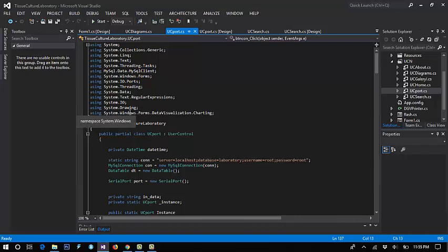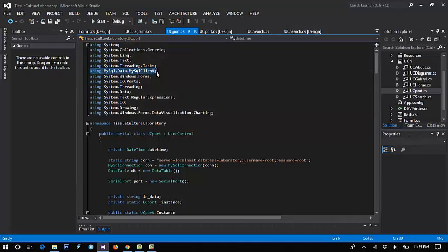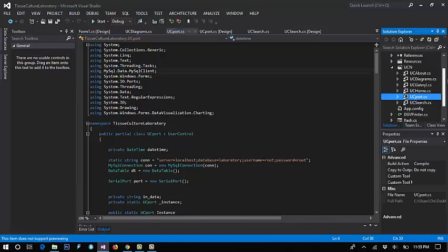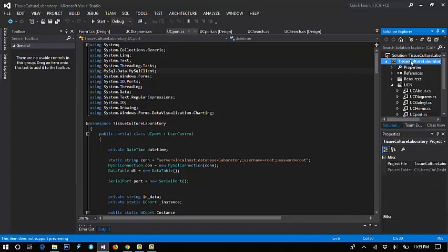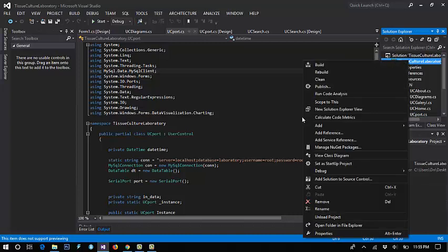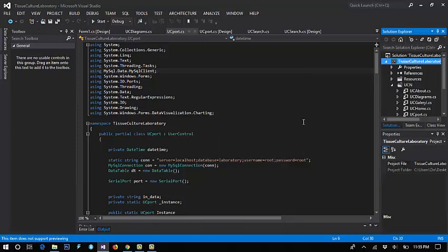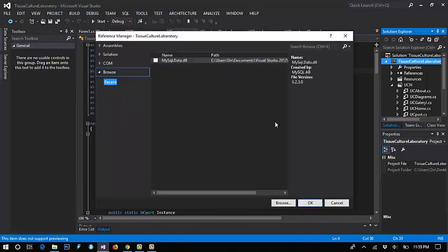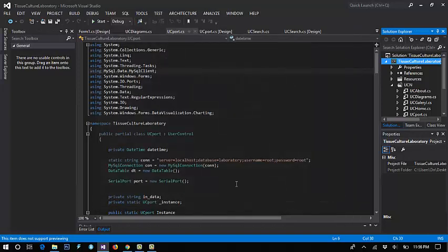If you have MySQL, this is using MySQL data. You just click to add reference. Sample add reference. Just click that one to connect your system to your database, MySQL.